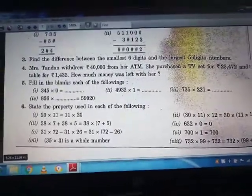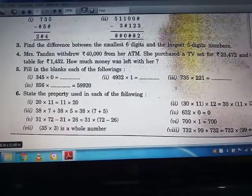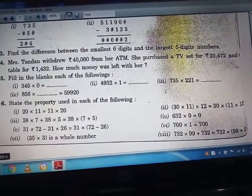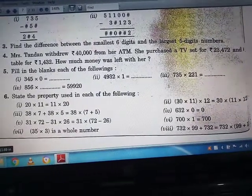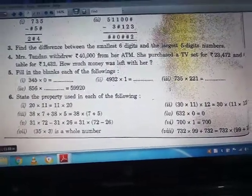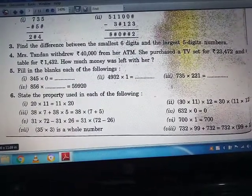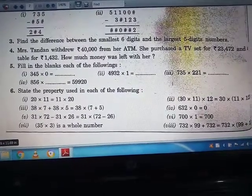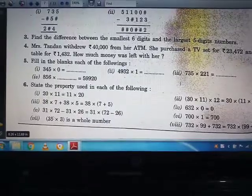Jai and everyone. This is Pravati Pandey with the new part of chapter 2, Whole Numbers. In the previous video we solved exercise 2.2 and also some questions of exercise 2.3. We have completed up to question number 4. Now we will go through question numbers 5 and 6, but before that we will discuss the properties of multiplication.